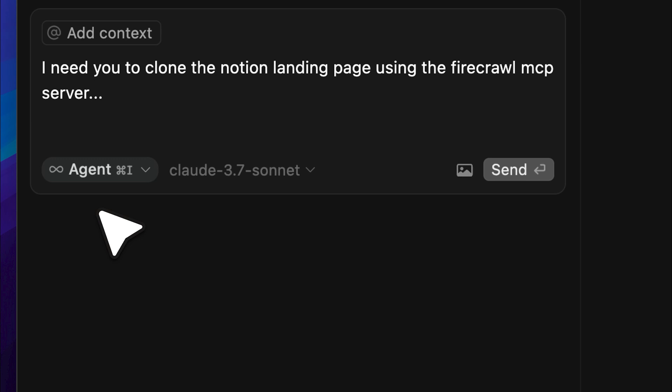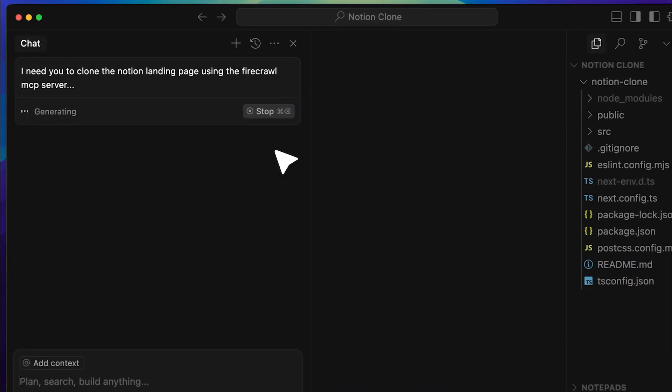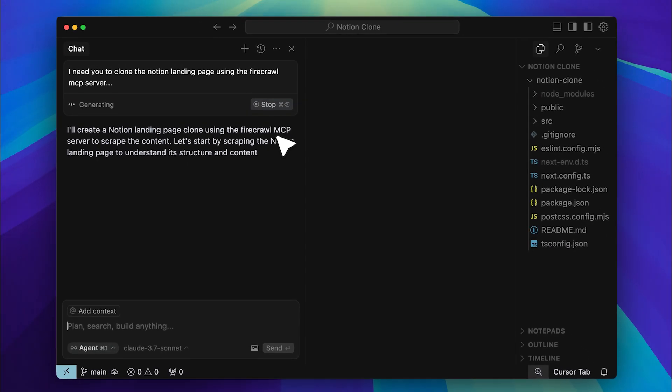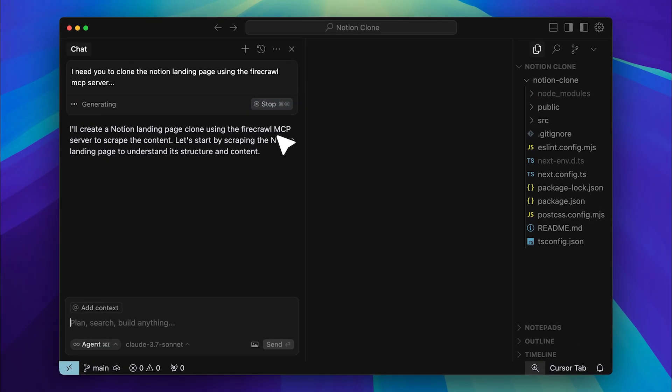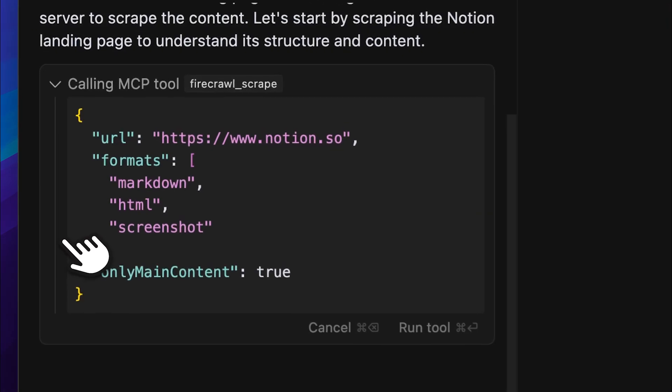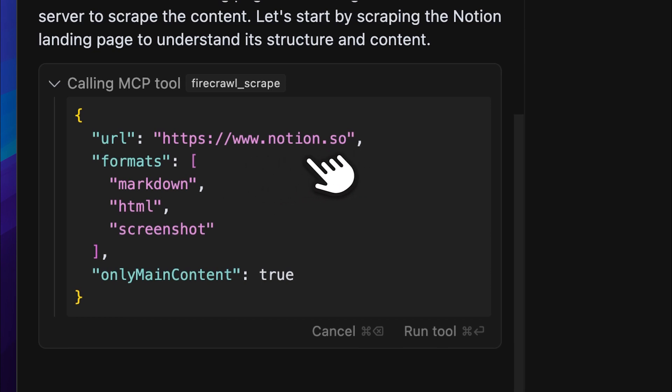You can choose any model you like. I've just chosen the Claude 3.7 Sonnet model. So, let's go ahead and give it the prompt. You can see it's now calling the MCP tool, specifically the Firecrawl scrape tool. It automatically detected the Notion web page link and is going to use that.